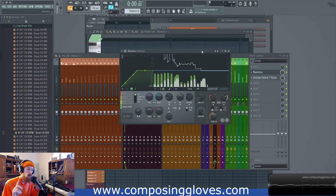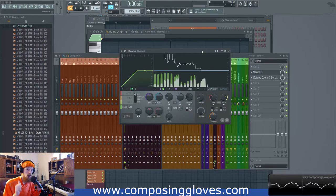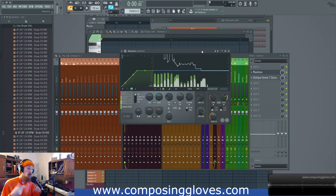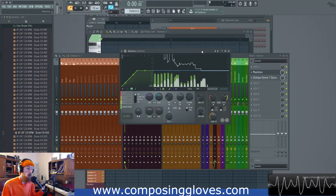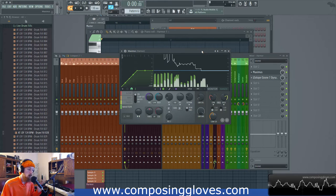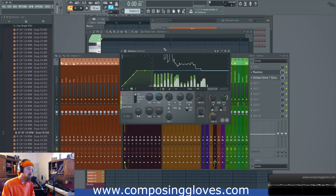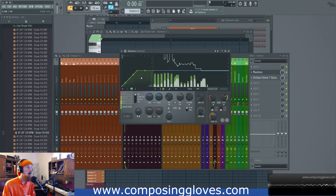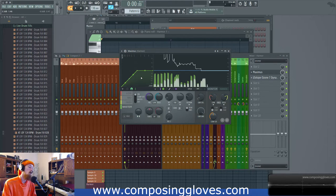I'm going to assume you know what compression is and you're pretty familiar with compression. You understand ratios, attack, release, that whole deal. Now let's talk about this idea of upwards compression.